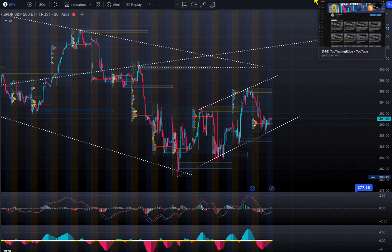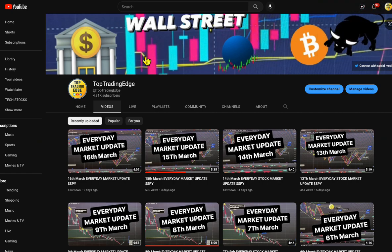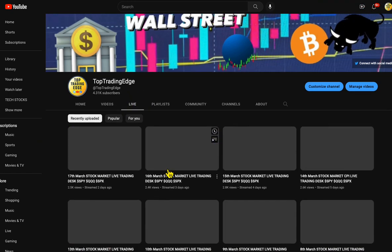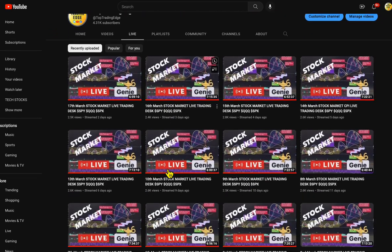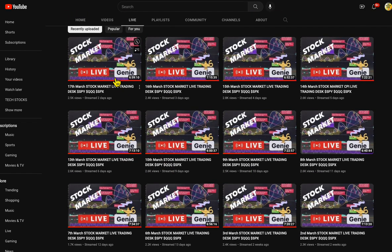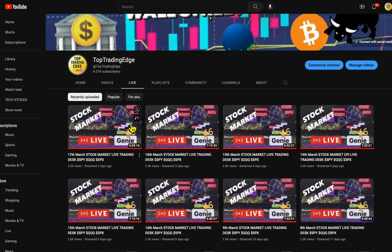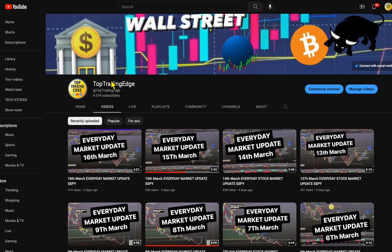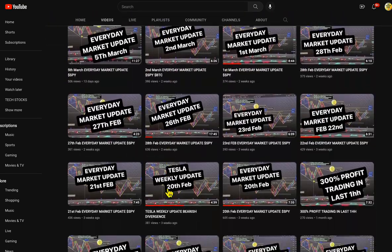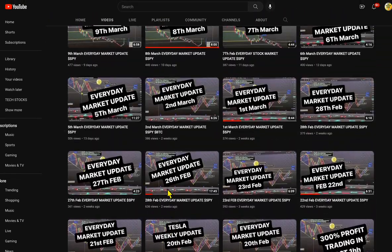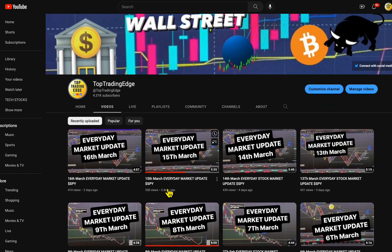If you're joining for the first time, join Top Trading Edge on YouTube. I go live every day, seven hours a day, and share my screen — this is the trading desk where I share all my trades in the morning. I also post a market update video every day, so join the community at Top Trading Edge.